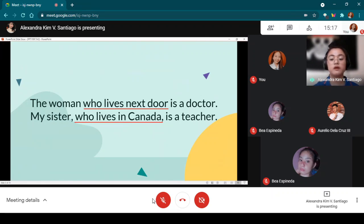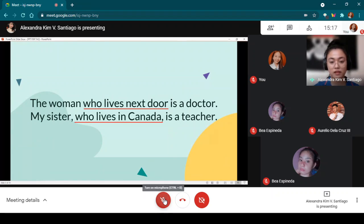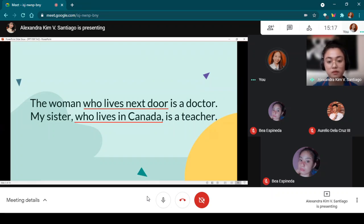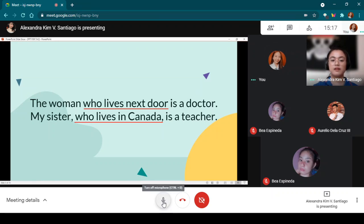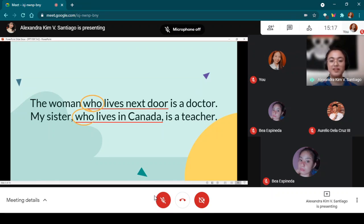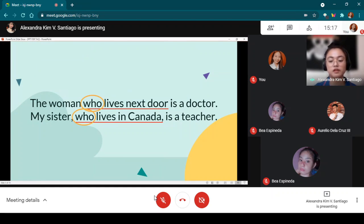Miss Espineda said it starts with a relative pronoun, so can someone please identify the relative pronouns used in the following sentences? Miss Raymundo: 'The relative pronoun used is the word who.' Very good.